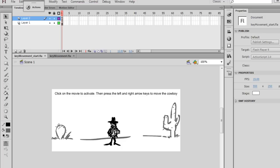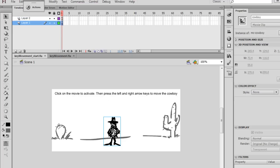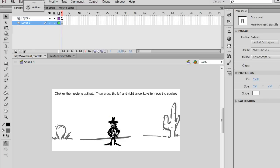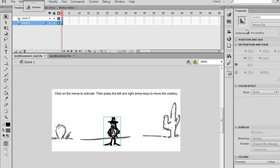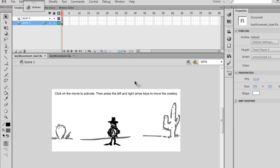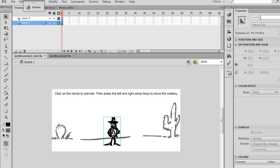Now, first of all, this cowboy character is a movie clip. And you can see here that when I select the movie clip, the instance name in the property window is Cowboy. So that's first a very important aspect. It's a movie clip, and the instance name is Cowboy. We're going to target this instance name with our ActionScript code.